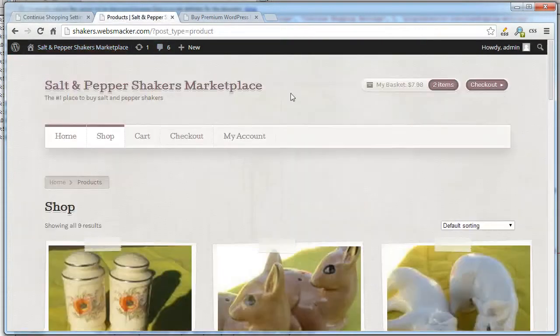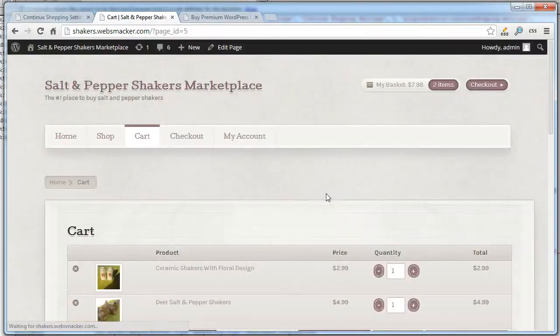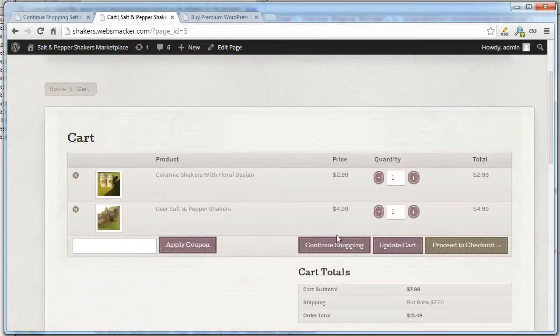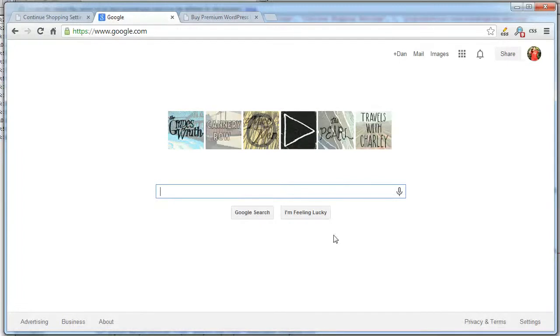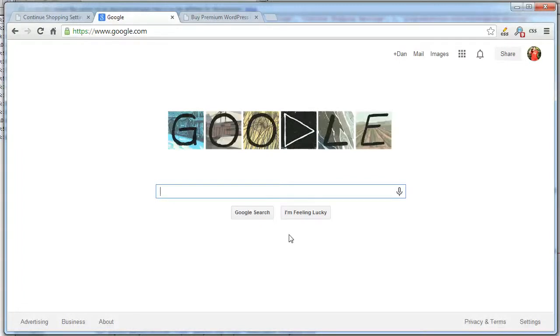So let's go back to the cart. And now if I click this, it'll take me to Google. Thanks for checking it out. Let me know if you have any questions. Have a great day.